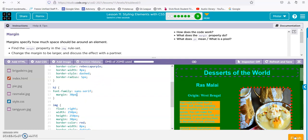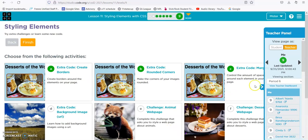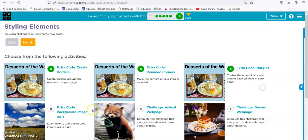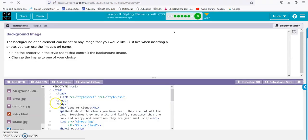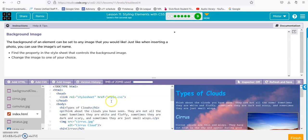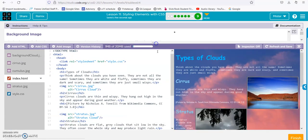Always remember to put that semicolon in, otherwise it could mess up your code. On to the next one — background image URL. You can add an image instead of just a color to your background.